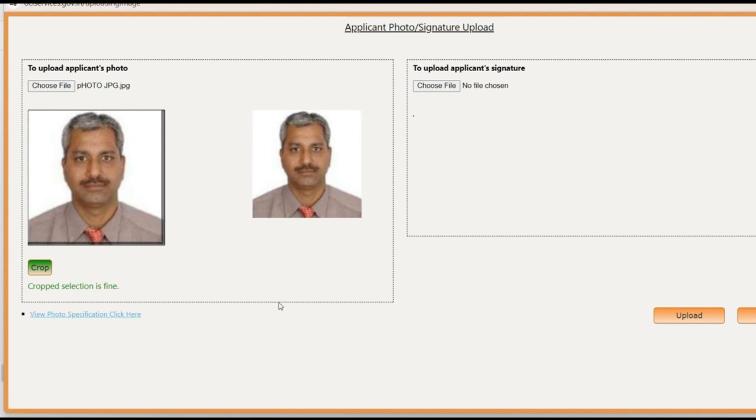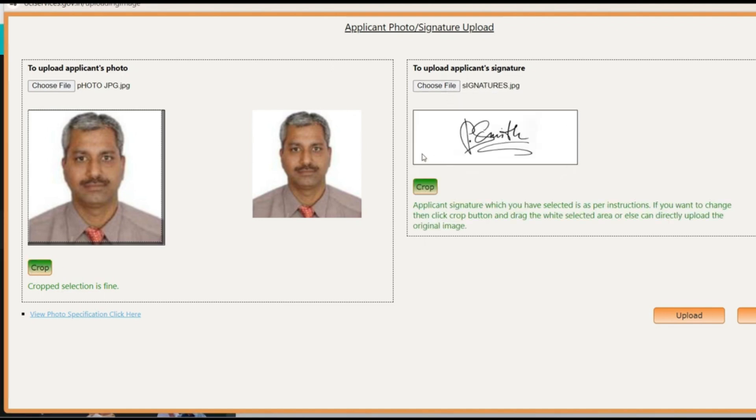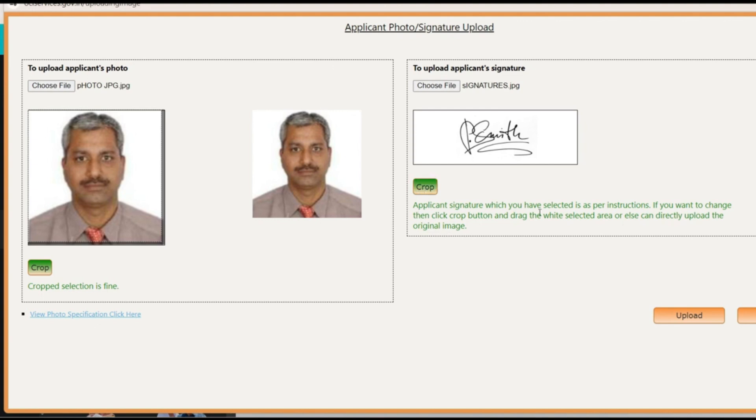So that way it gets adjusted and it shows the image the one which will get seen here and this is what comes on your OCI card. So once the crop selection is done you just keep that and then you come to applicant signature section and upload. You can see here again the dimension matches. So there is no need to crop. If you feel like you need to crop you can click here. So you can see here it says applicant signature which you have selected is as per instruction.